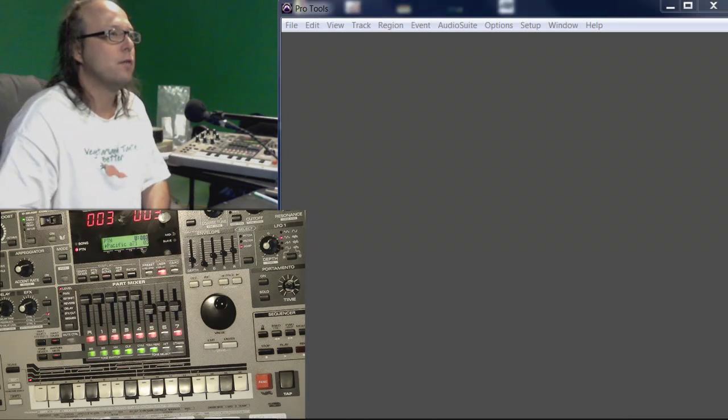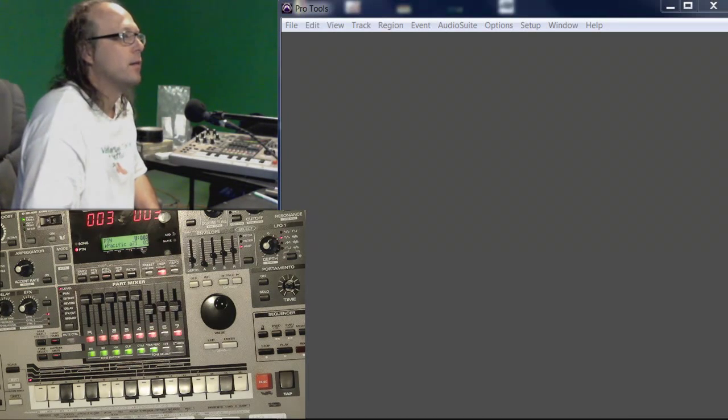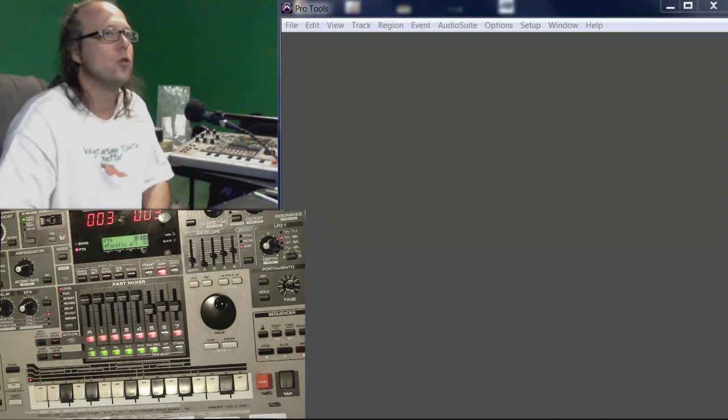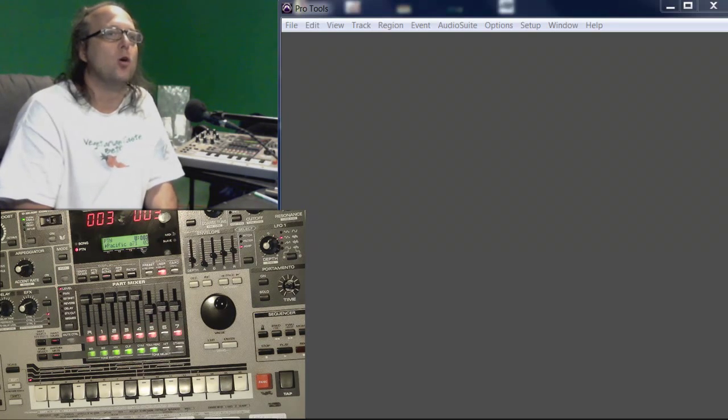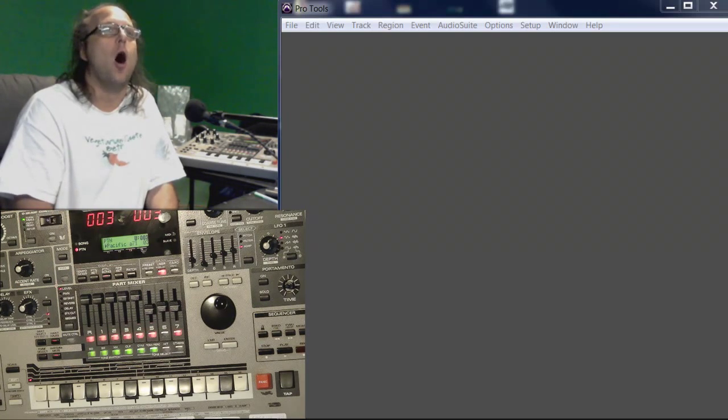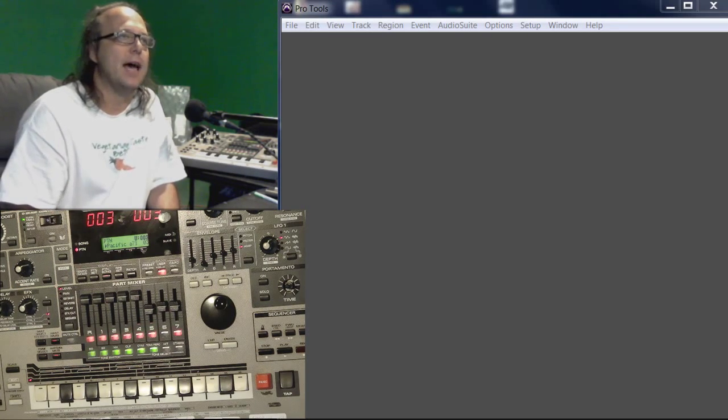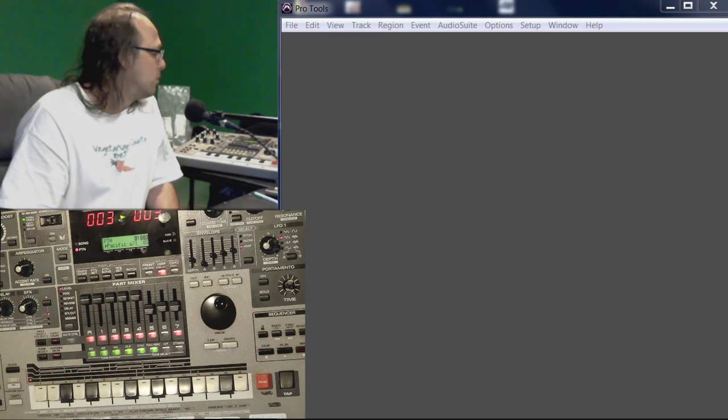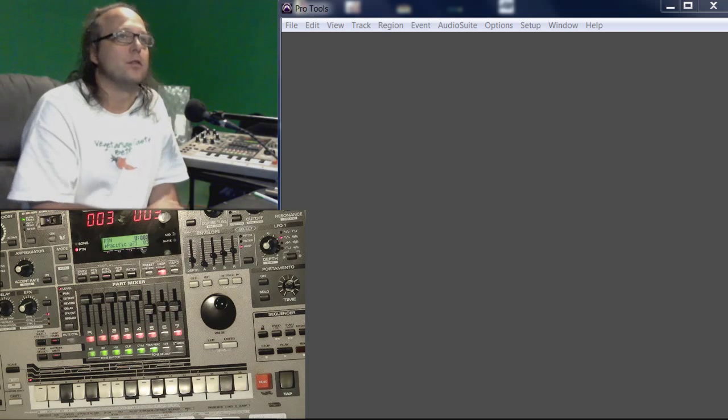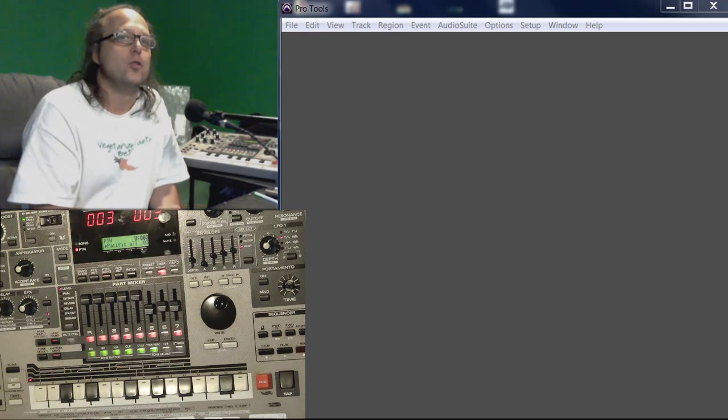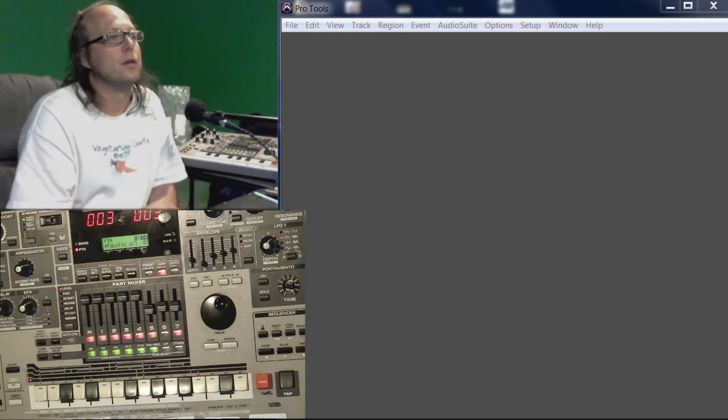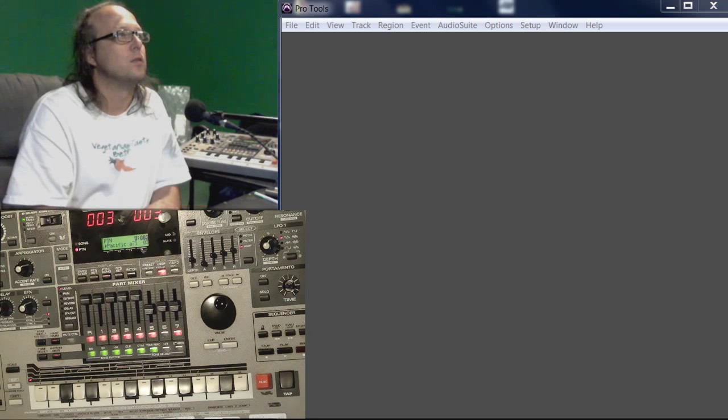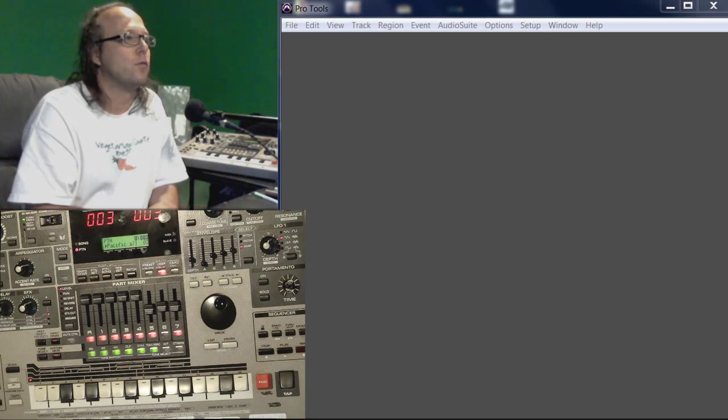Hello boys and girls, Jay Von D here. I'm going to show you how to do a bulk dump of data from a musical instrument to your computer via MIDI sequencing software.